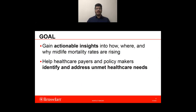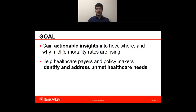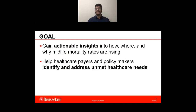The goal of MortalityMinder is to enable healthcare researchers, providers, peers, and policymakers to gain actionable insights into how, where, and why midlife mortality rates are rising in the United States, by investigating cancer deaths, cardiovascular deaths, and deaths of despair. It will help healthcare peers and policymakers at the national, state, county, and community levels to identify and address unmet healthcare needs. Further, it aims to support analysis by healthcare organizations for development of programs, policies, and procedures to improve longevity.